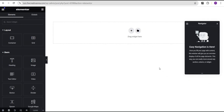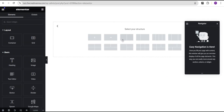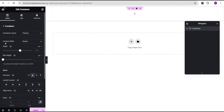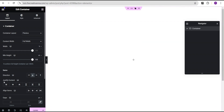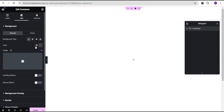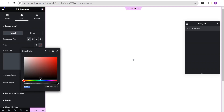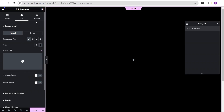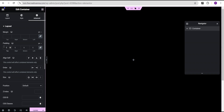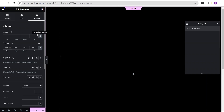In our Elementor editing screen, we're going to add a Flexbox container and select this structure. Let's come over to the content width and set it to full width. For the minimum height, change the unit from pixel to VH and give it a value of 100. Then justify content to center and align items to center as well. Head over to the style option and set the background color to black. Then go to the advanced settings and give a padding of 100 all around.